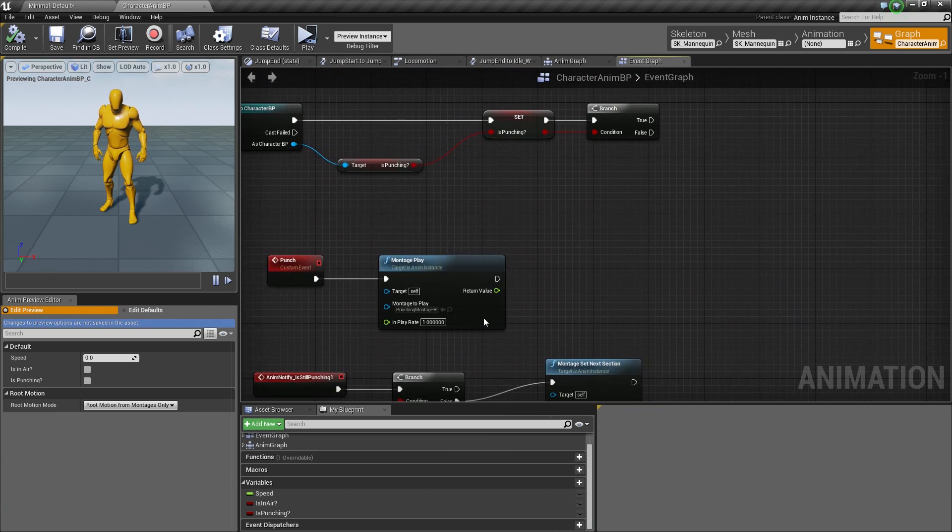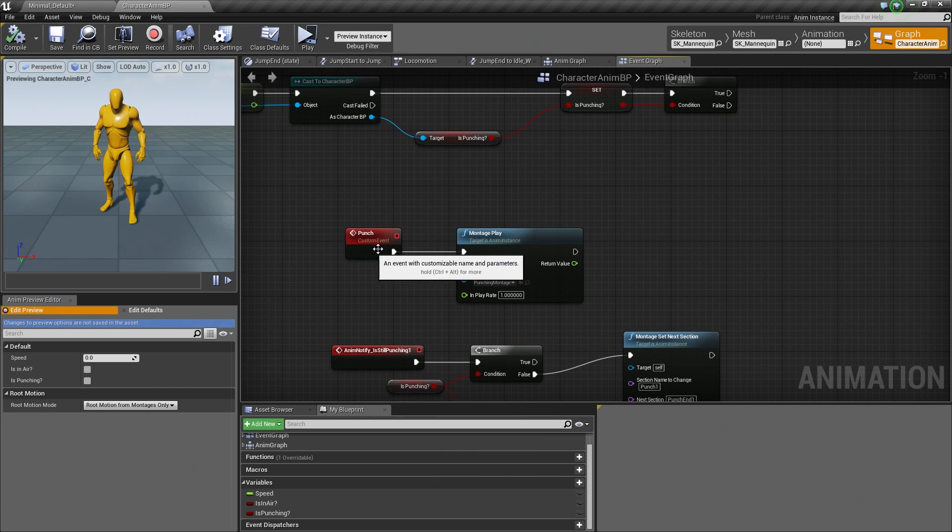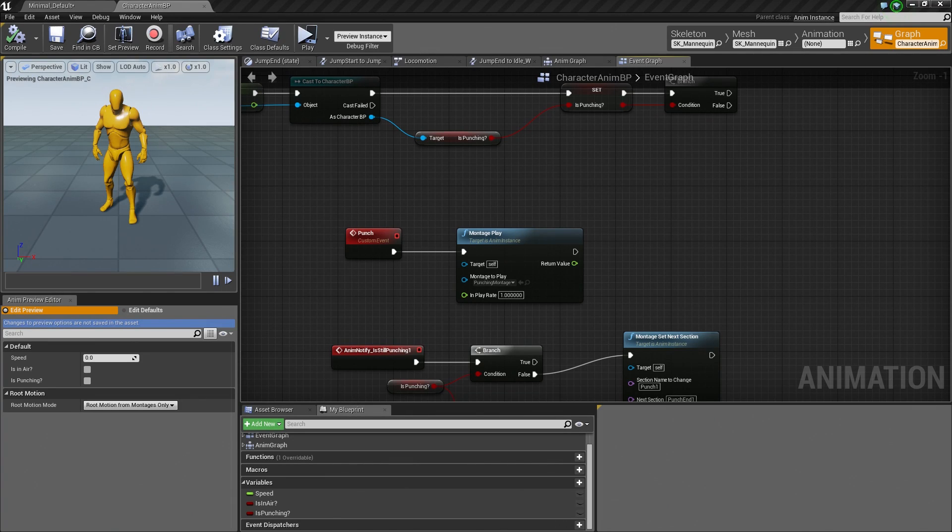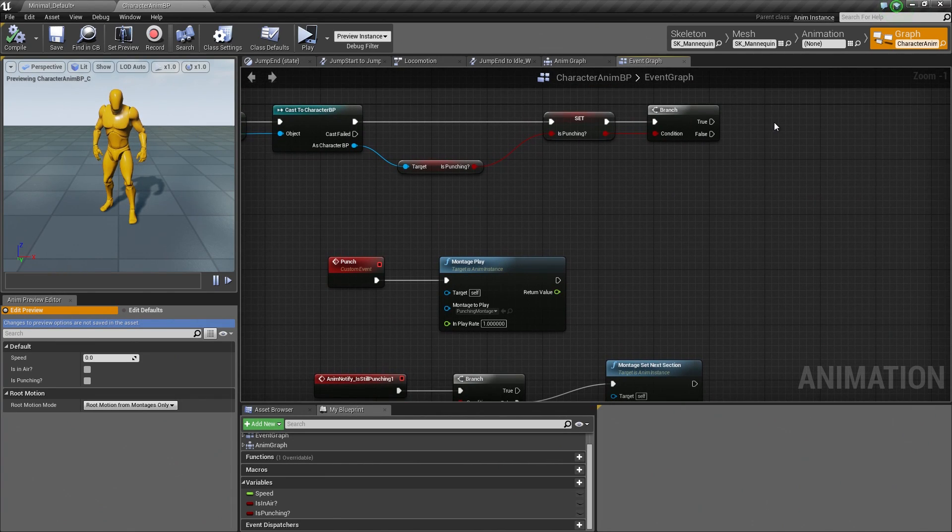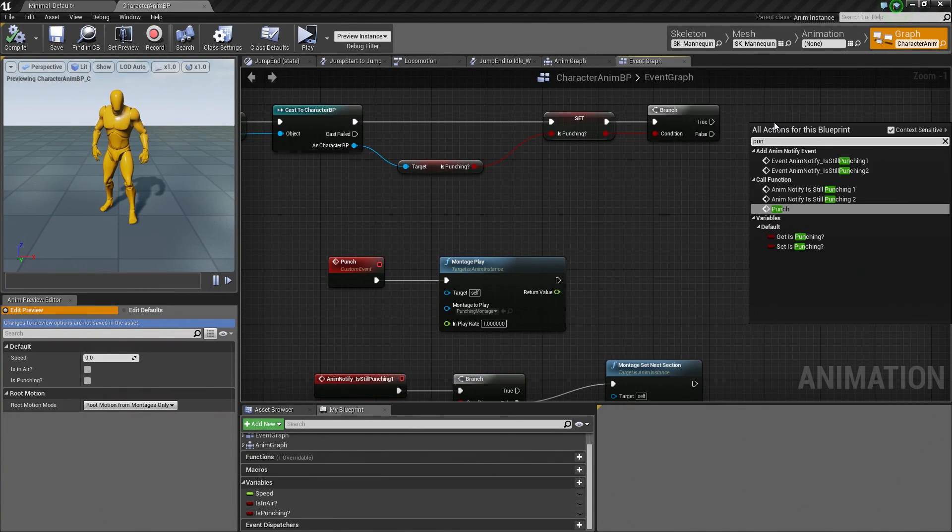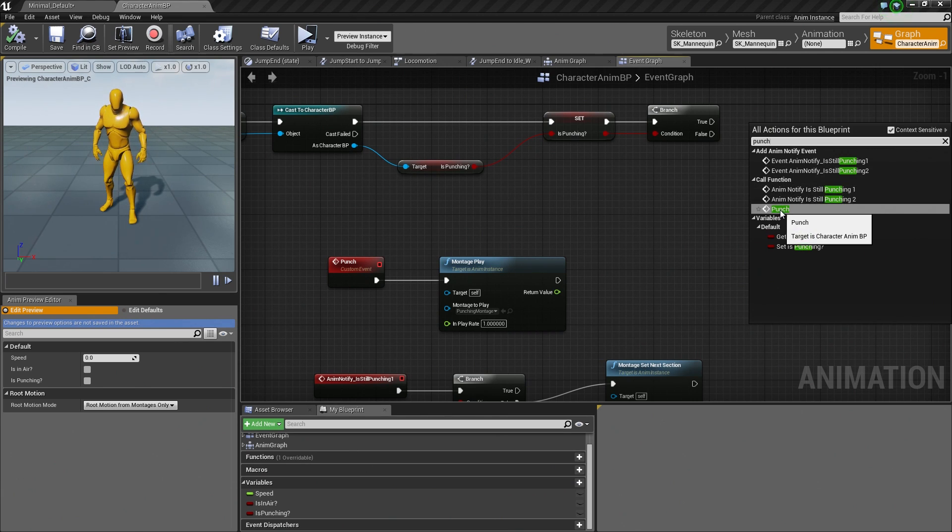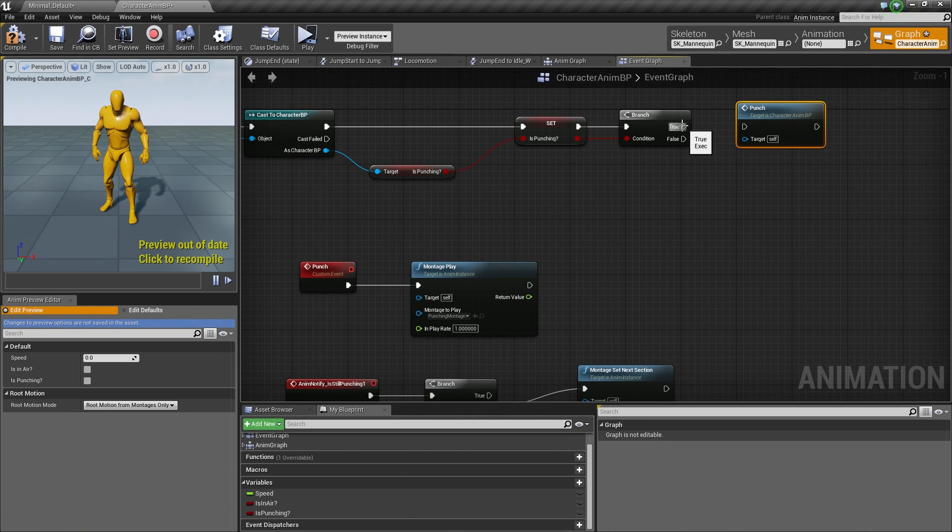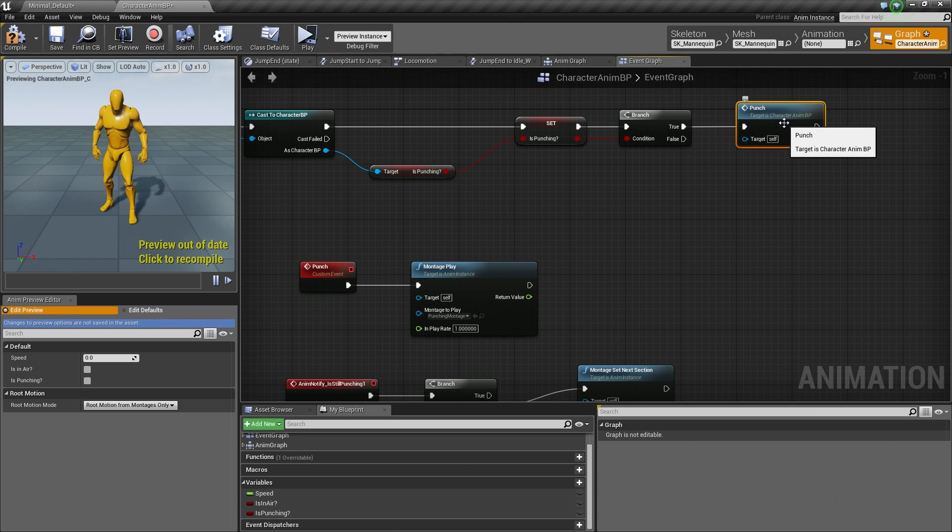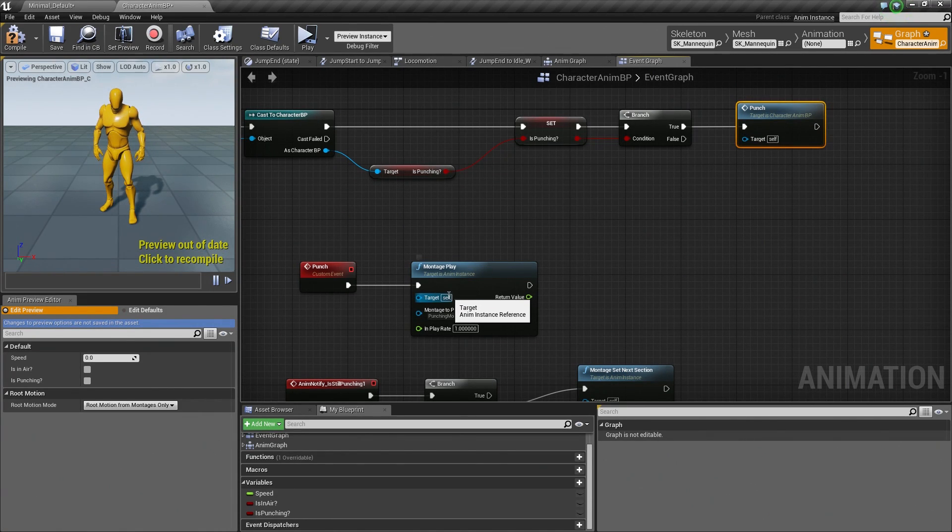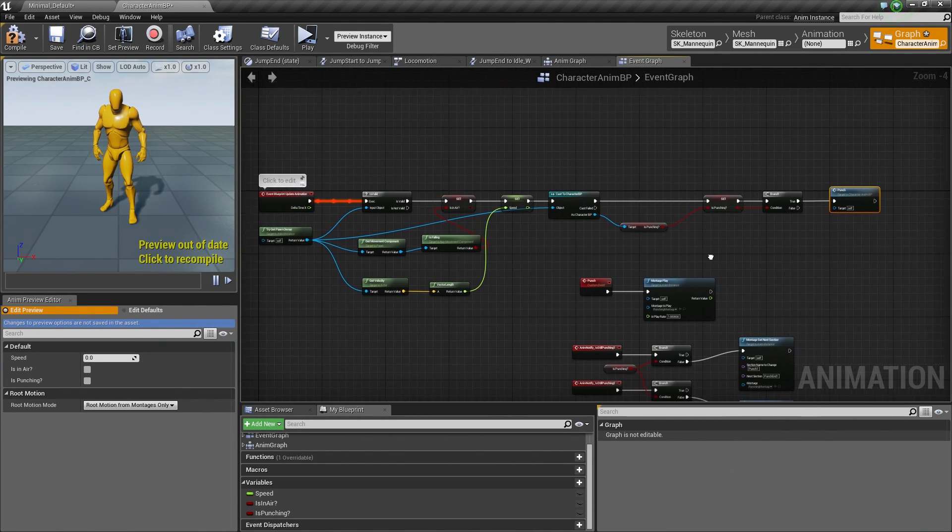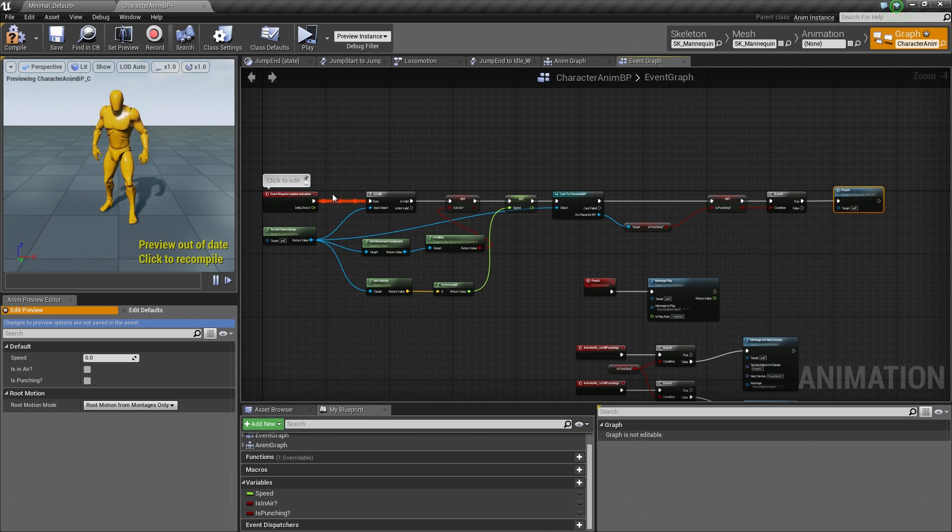We are almost done. We need to actually call this Custom Event now. There is one thing that we need to do before we do that. If we right-click and we say Punch, search for Punch. So we are looking to call the function Punch, which is our Custom Event. If we connect this directly to the True right now, so Is Punching still true? Yes, we are still punching. So go ahead and play the Punch Montage which will fire this. The problem with doing just this and this alone is that we are updating this every frame.